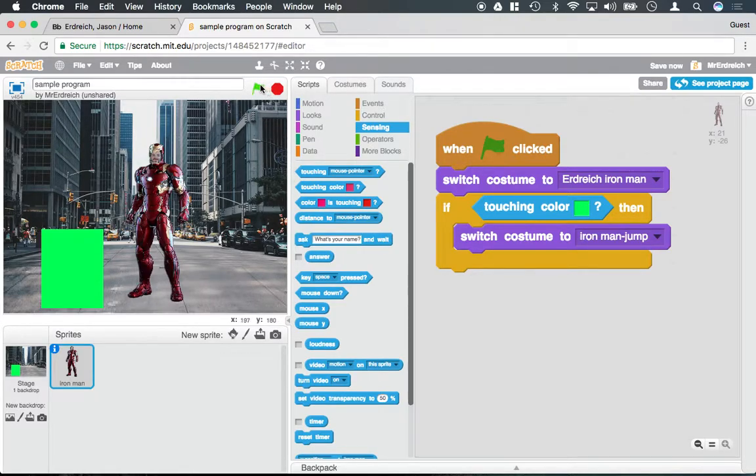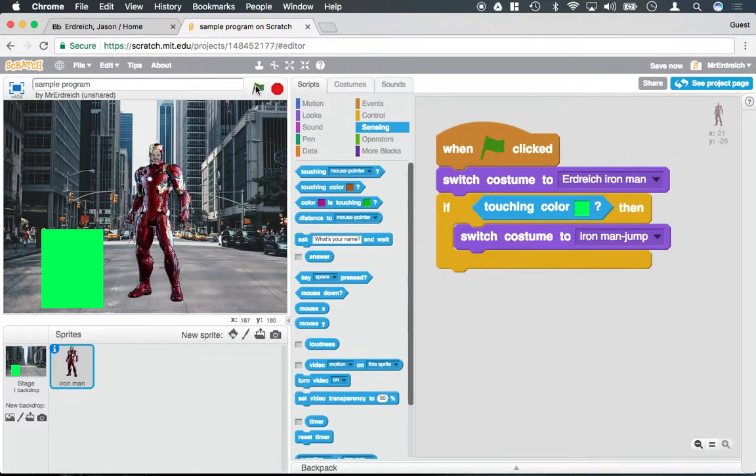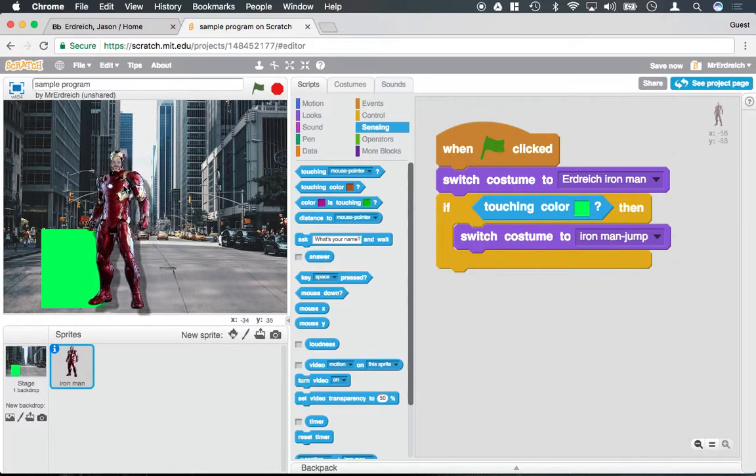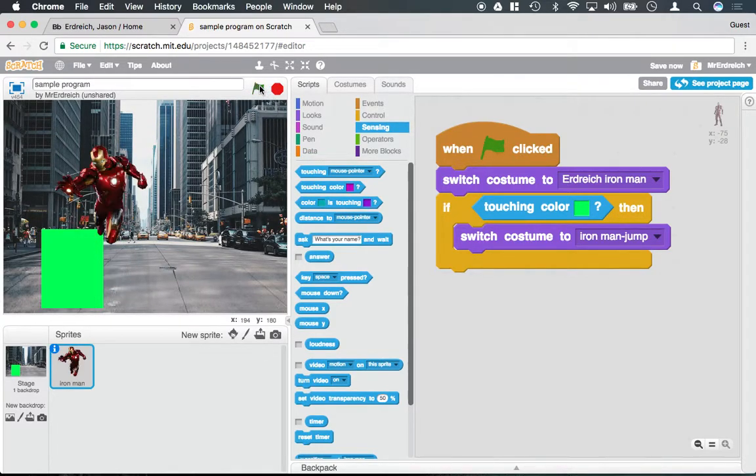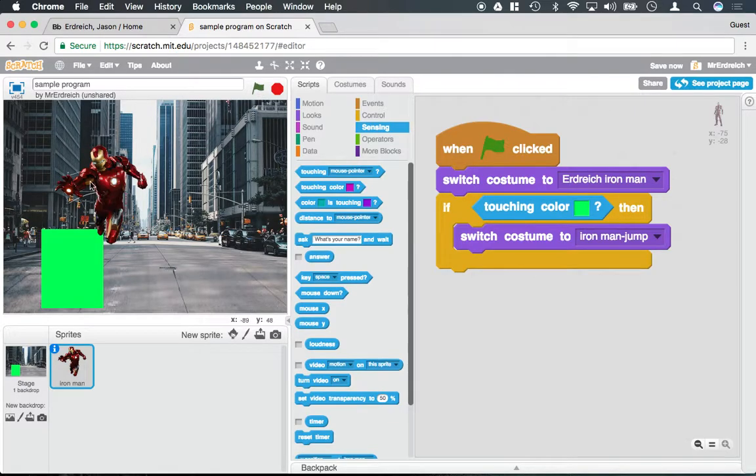Now if I press the green flag, that's not happening, so nothing happens. If I would actually move my Iron Man on top of the green box and now press the green flag, it went ahead and switched costumes.